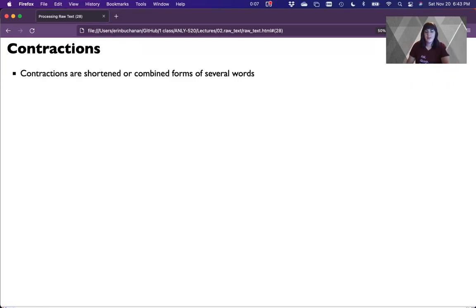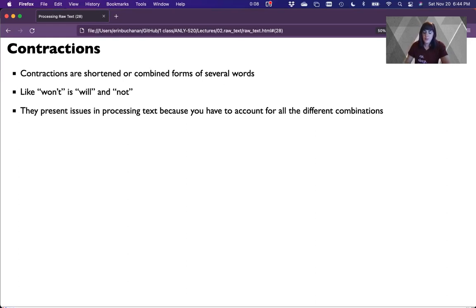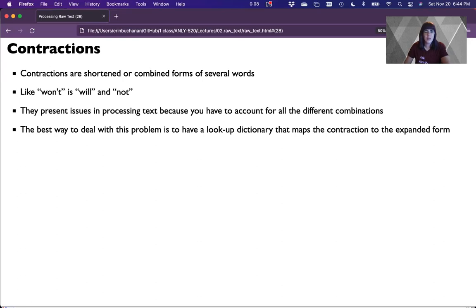Contractions are shortened or combined forms — don't, can't, ain't, y'all, those kinds of words. An example might be 'won't,' which actually is 'will not.' They present issues in processing text because you have to account for these different combinations. Many part of speech taggers handle them, but it's better if you don't have them. If you're doing sentiment analysis, that 'not' is pretty important — you don't want to lose it. The best way to deal with this is to use a lookup dictionary that maps the original contraction to its expanded form.